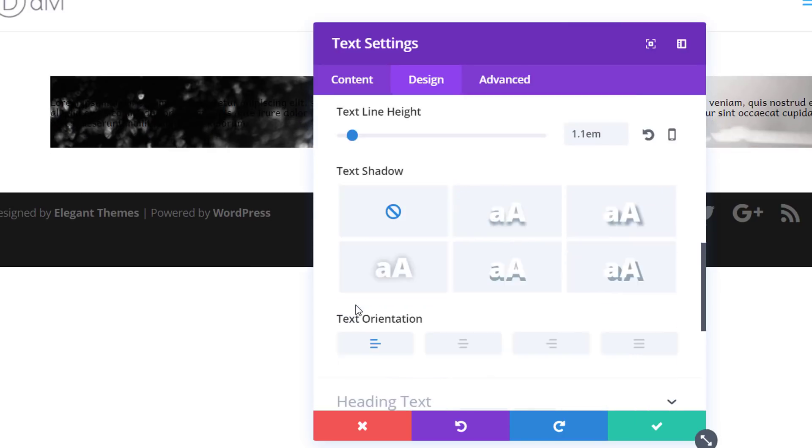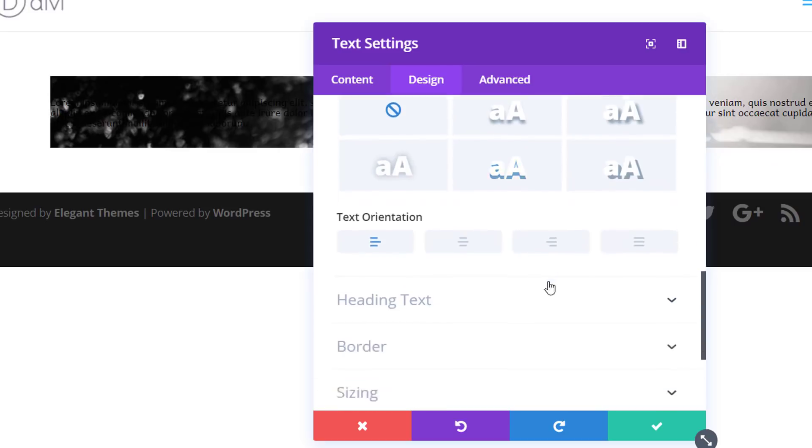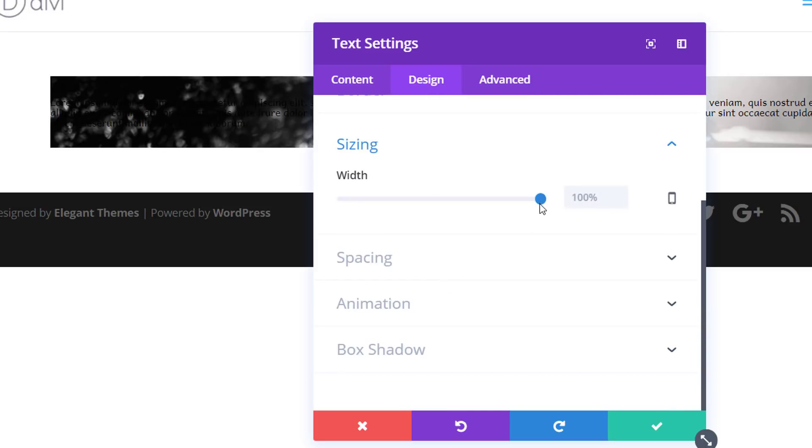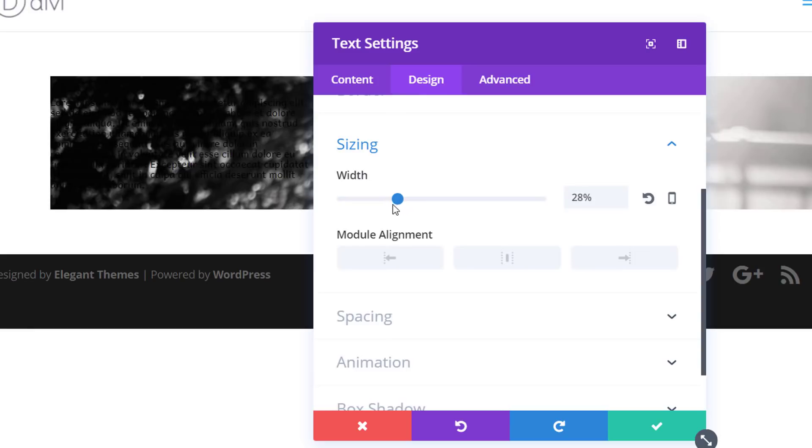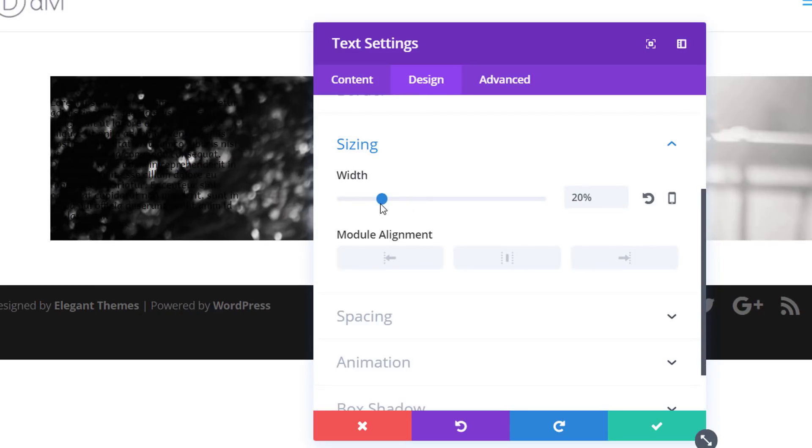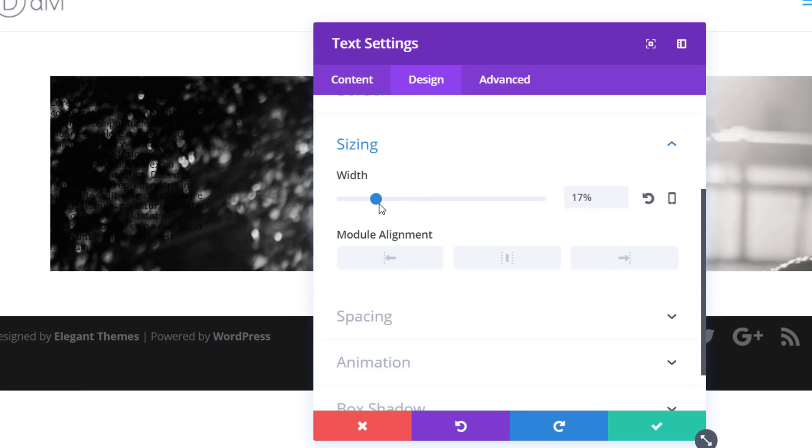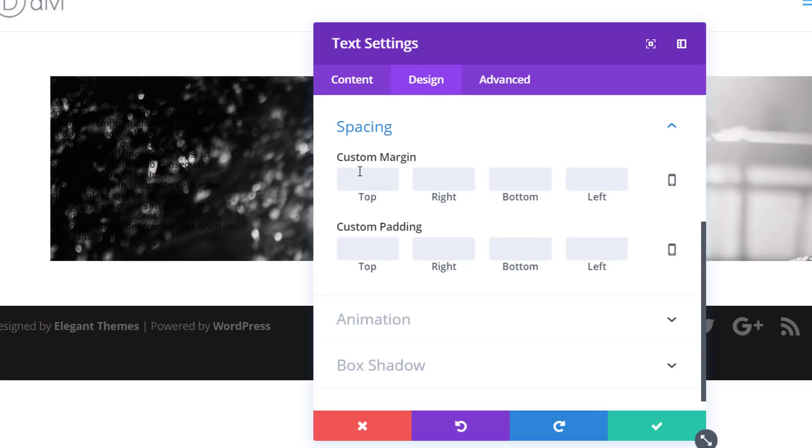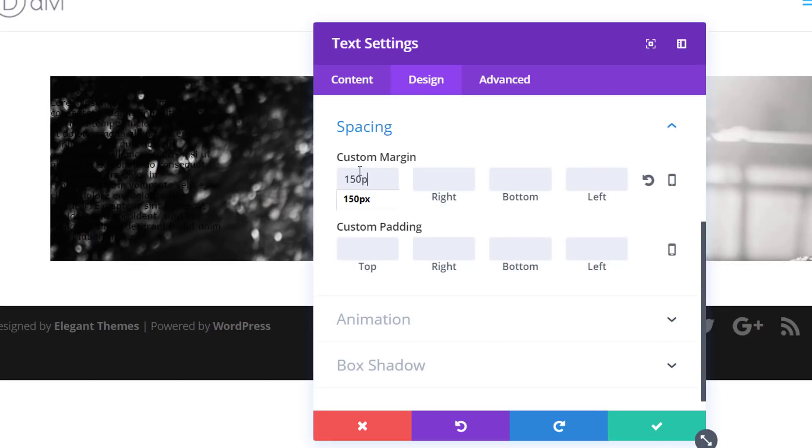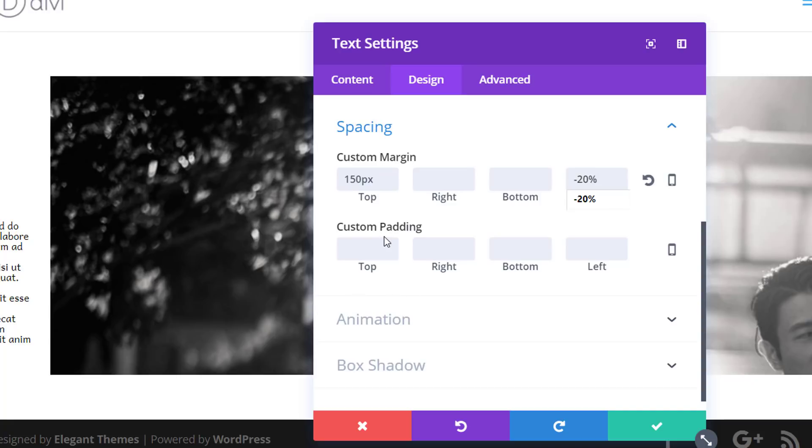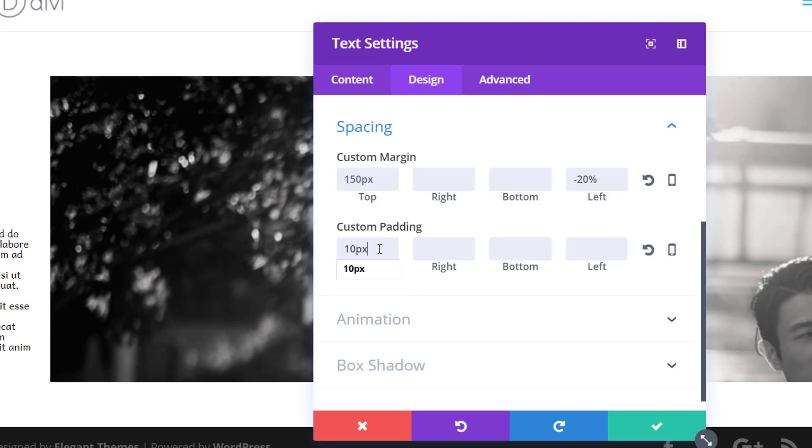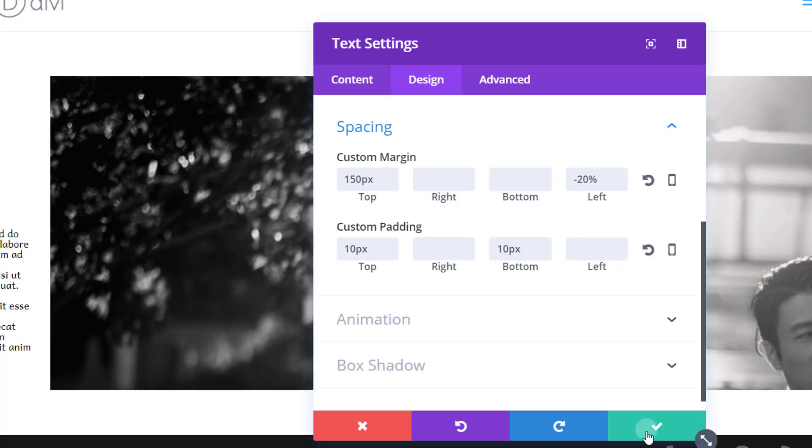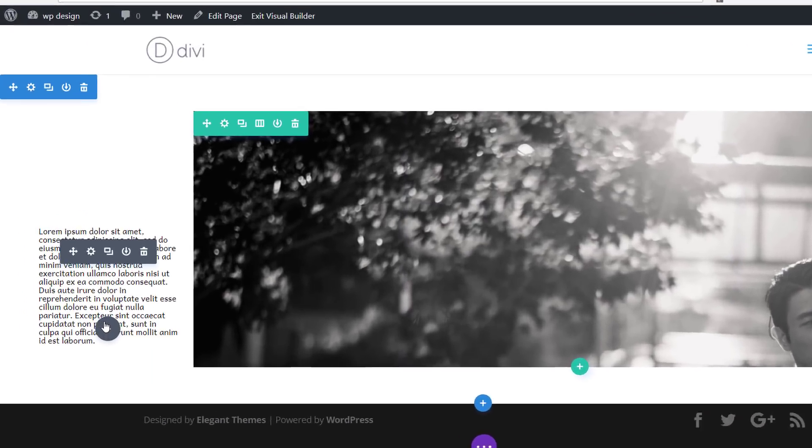Next, I'm also going to put the text line height to 1.1 and use a left text alignment. And I'll also add a width of 18% in the sizing subcategory. Then I'll open the spacing subcategory, add 150 pixels to the top and minus 20% to the left. And I'll also want to add a custom padding of 10 pixels to the top and bottom.